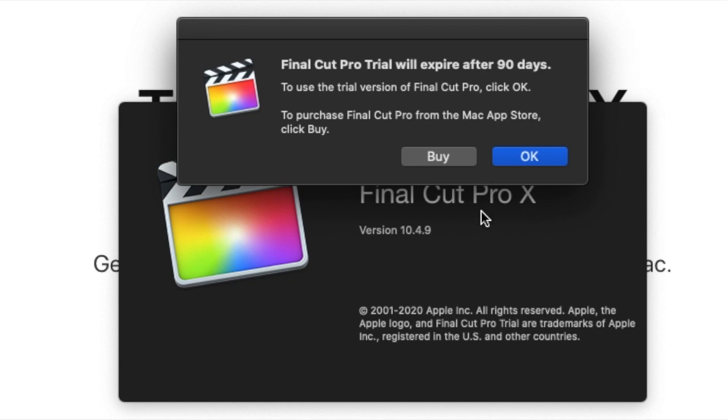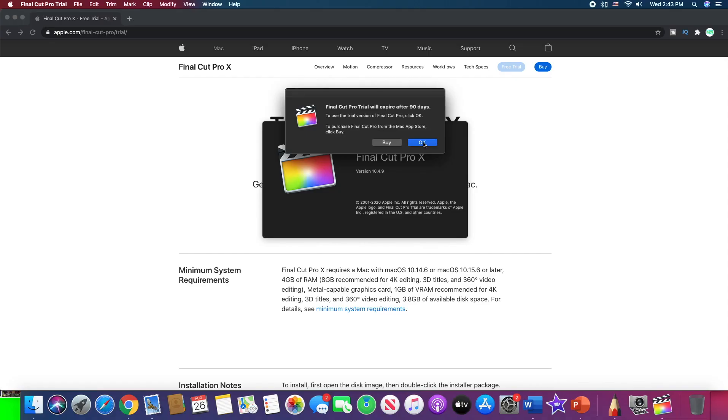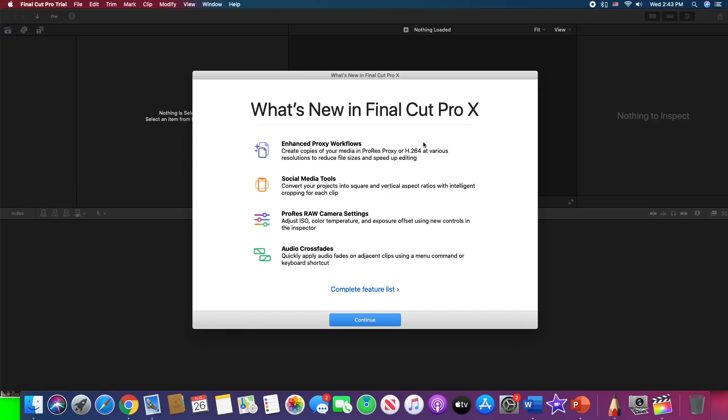We are not going to buy it, otherwise why would I want it to be a free trial? So we are going to just simply tap the OK button over there, and I think we are probably done with this process of installation.